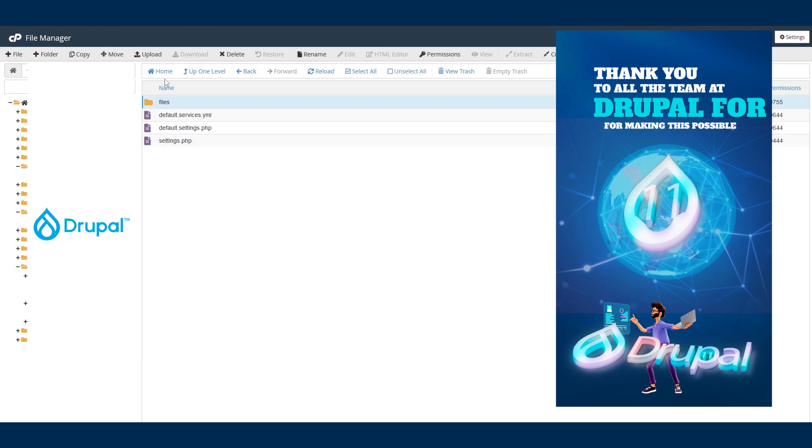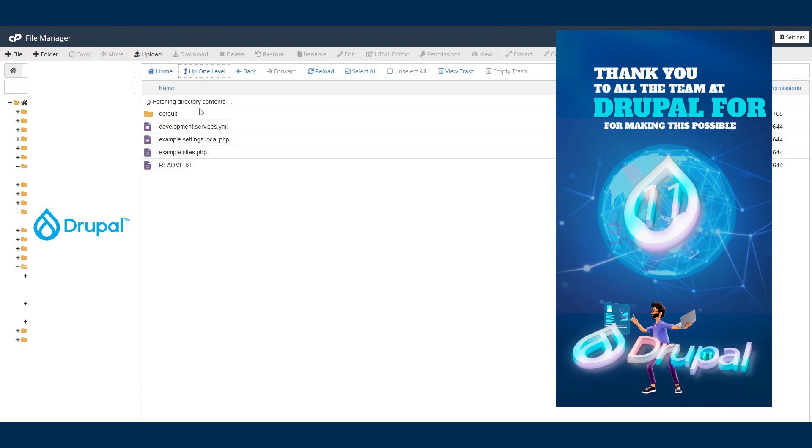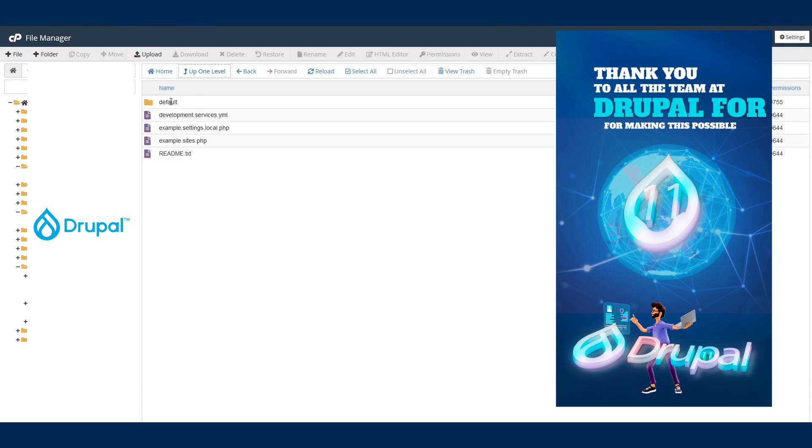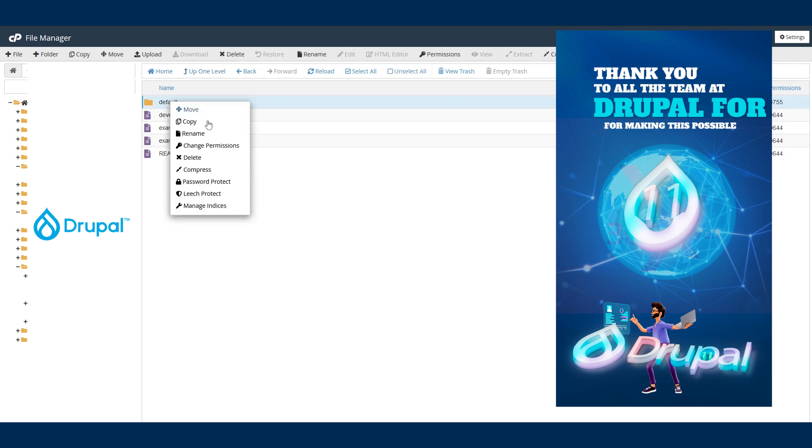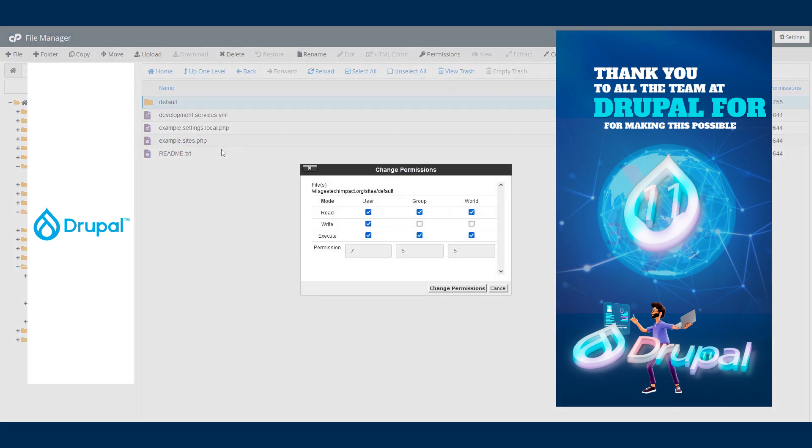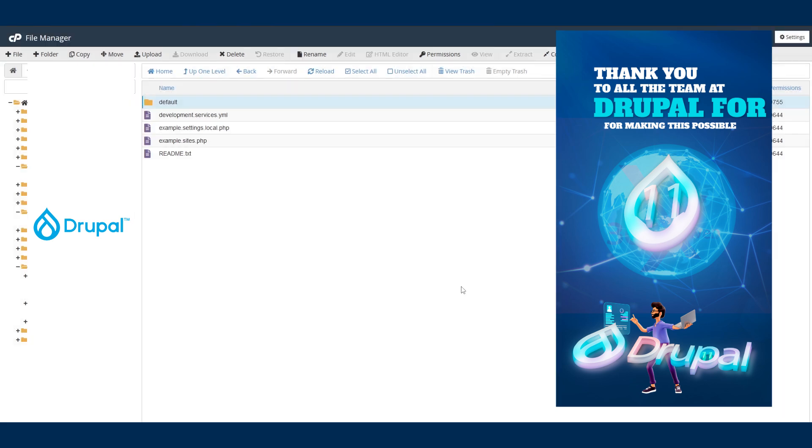Go back one step, right-click on the default folder, and set the permission to 555. Now we're done.